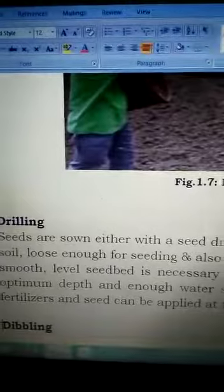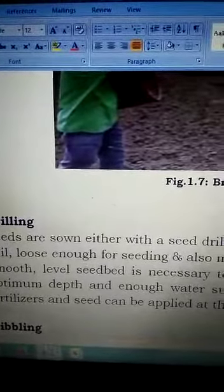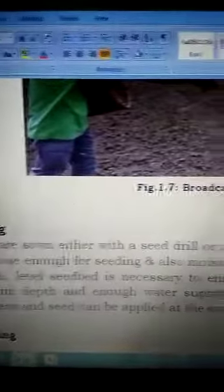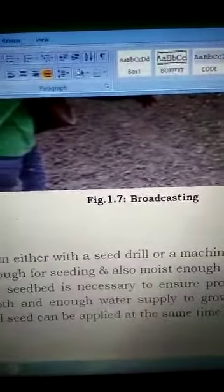So this is the drilling method. We are students; it is enough for today. Allah Hafiz.